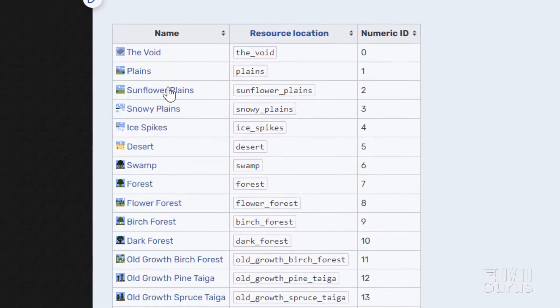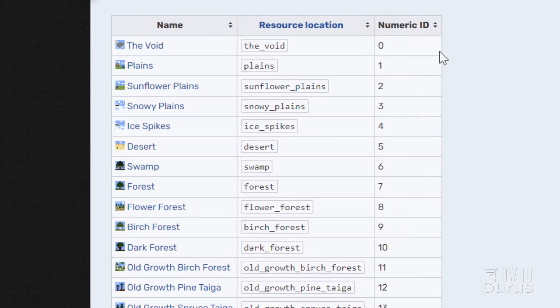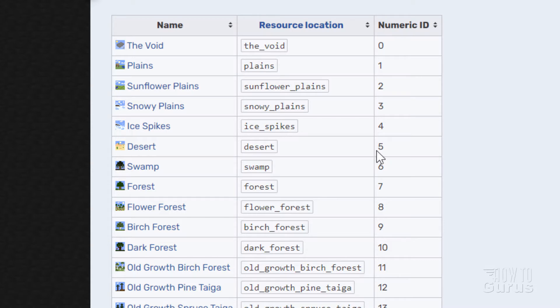And if you scroll down here, you can see just a few things. The void has an ID of zero. Plains is an ID of one. Sunflower plains, an ID of two. And so forth. Here's desert right there, ID of five.